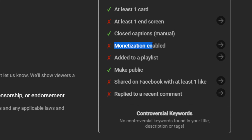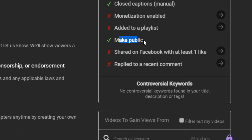If you've got monetization you want that enabled. You want to add the video to a couple of playlists, and obviously you want to make it public — this one actually isn't public, which is a bit of a mistake. You also want to share on Facebook and try to get one like — even if you have to share it and ask a friend. When you get your first comment, reply to that comment.